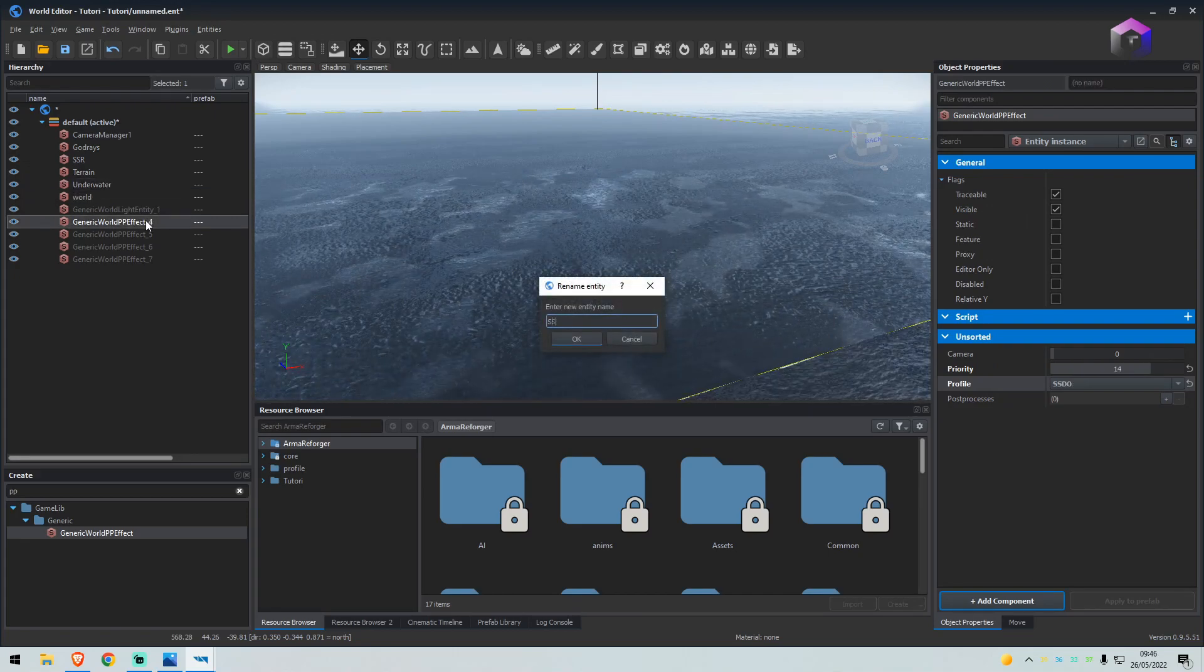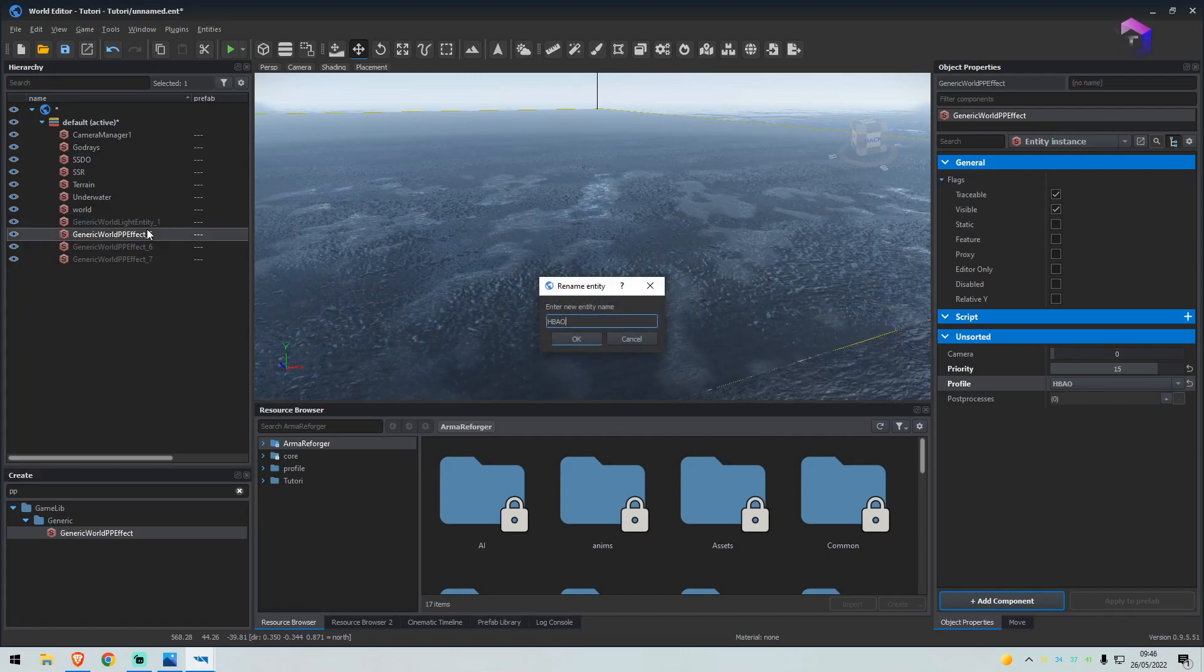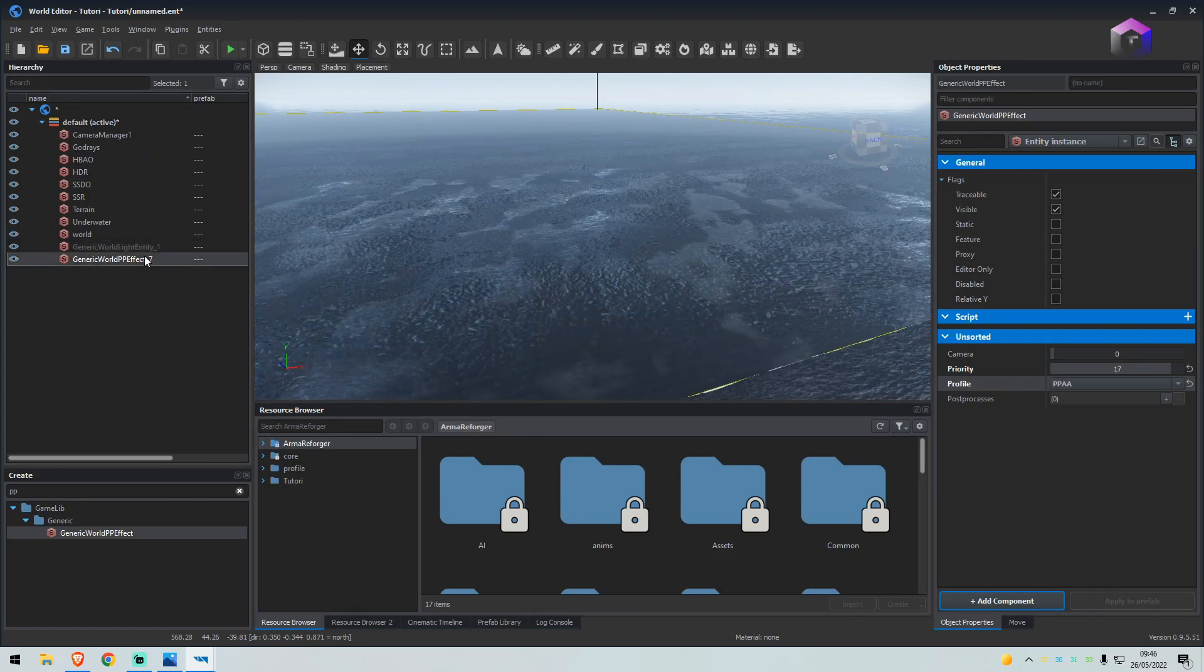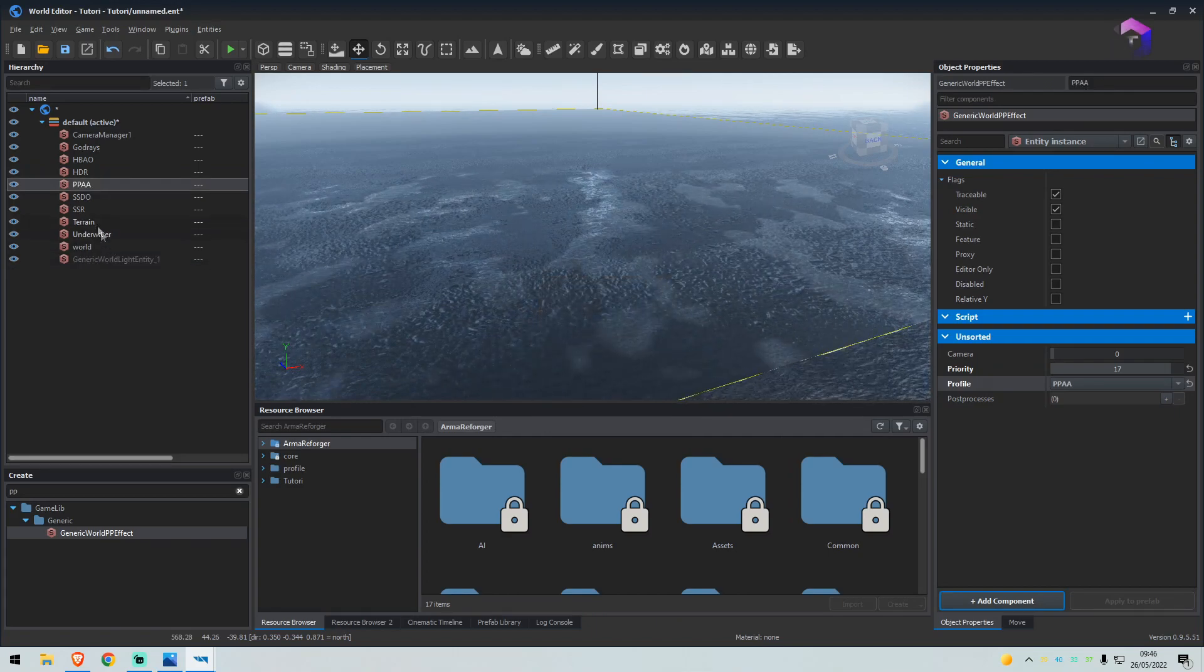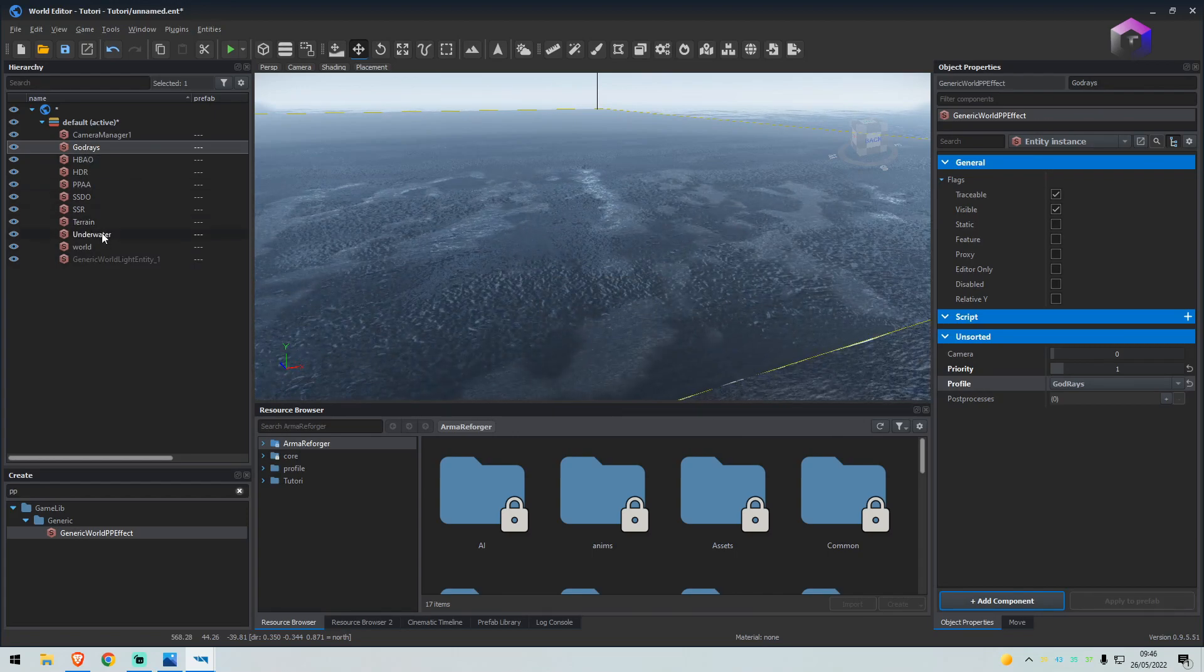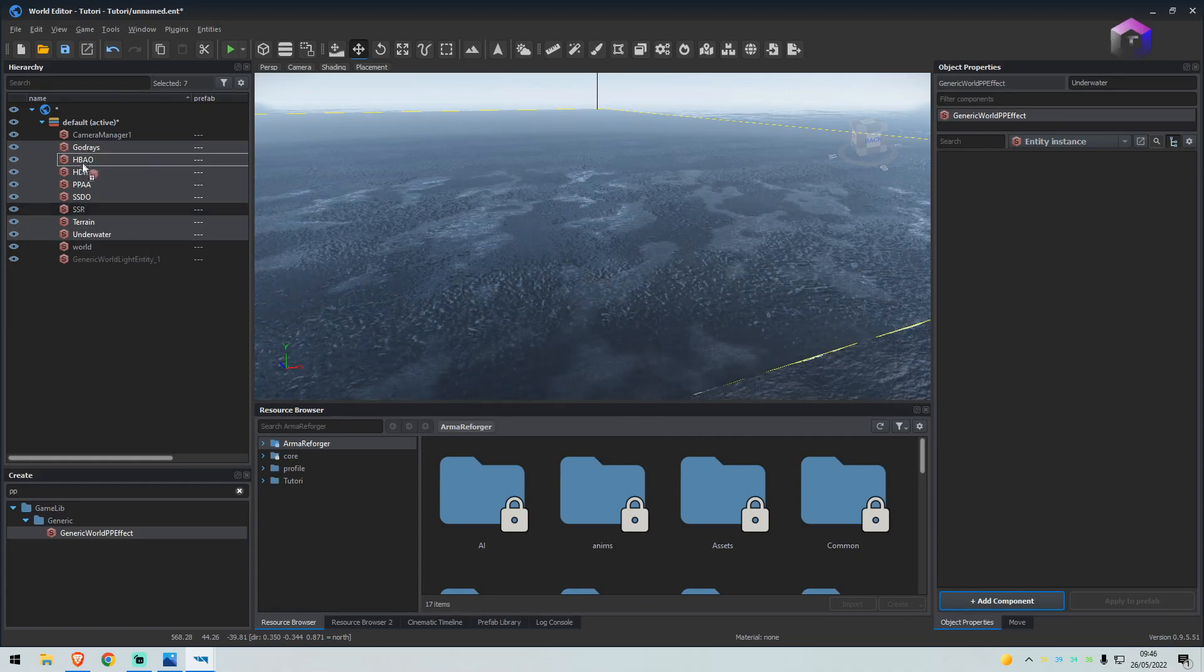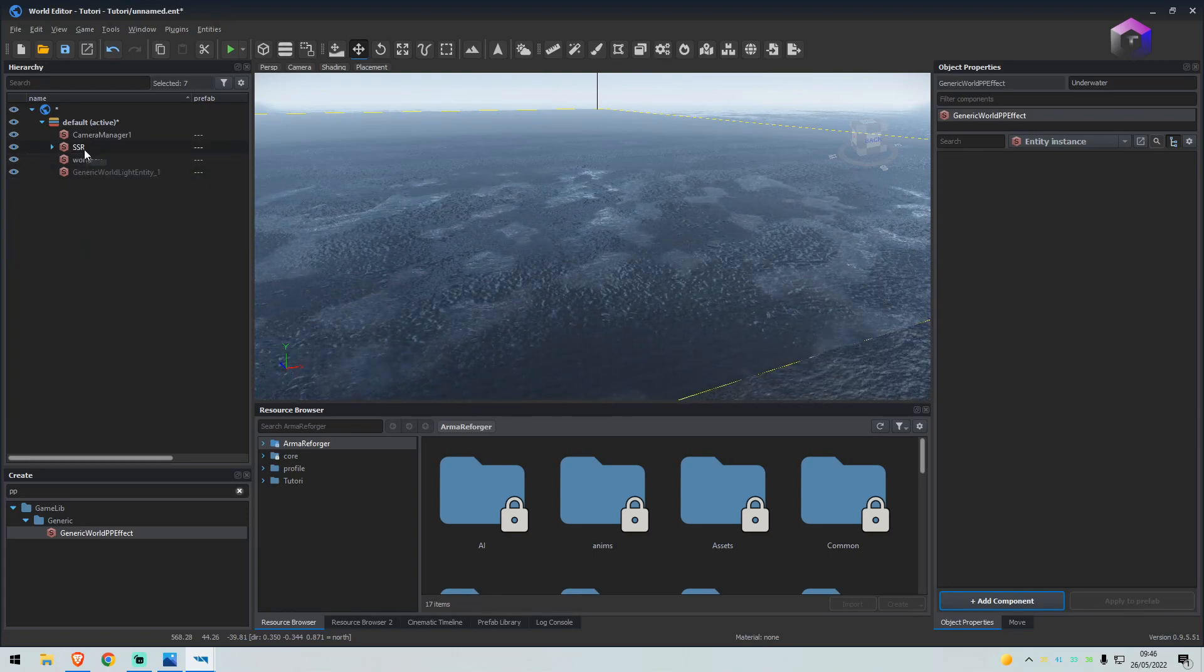The next one is SSDO. And the final one is PPAA. What we'll do is we'll select god rays, hold left shift, select underwater, then hold left control and click SSR. We'll drag everything to the SSR. You now have a nice tidy folder.